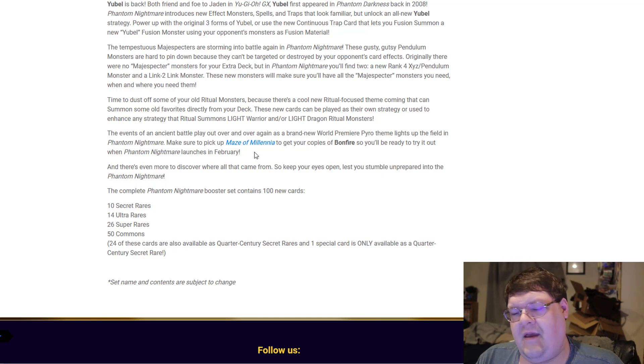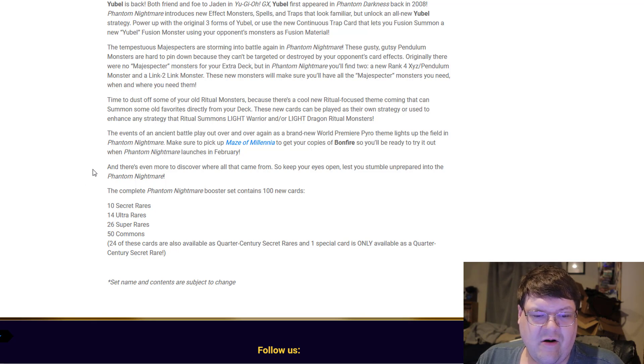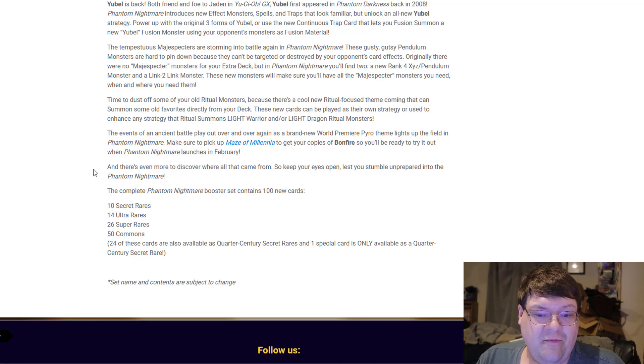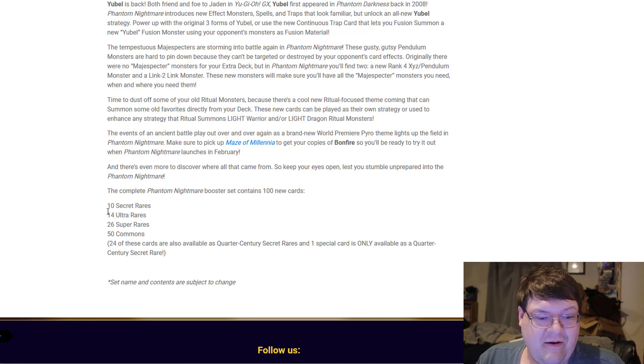There's confirmation on the new Fire monsters. There's even more to discover where all of these came from. So keep your eyes open and don't let yourself stumble unprepared into Phantom Nightmare.